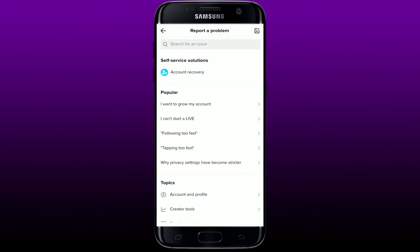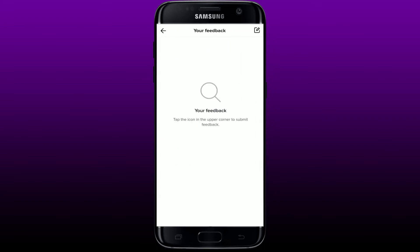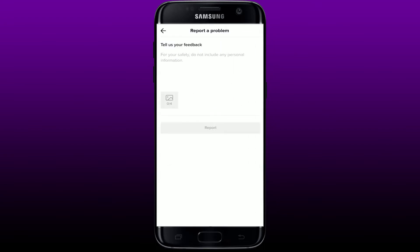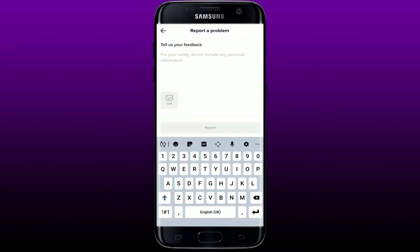Now go to the top right-hand corner where it shows a pencil and paper icon and give it a tap. Tap on that icon one more time and simply type in your problem.